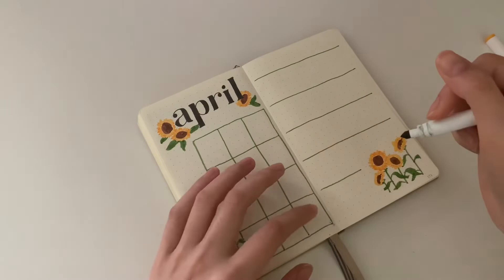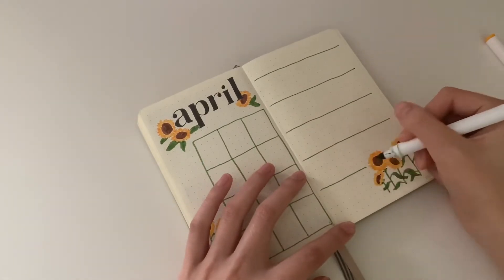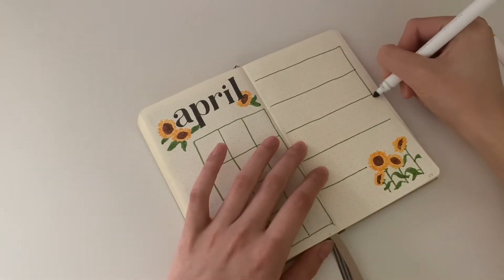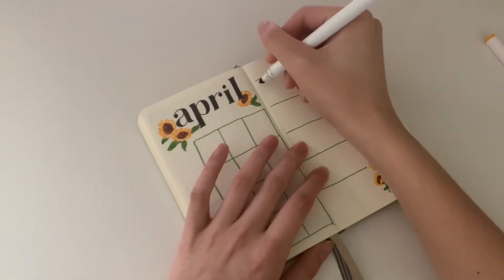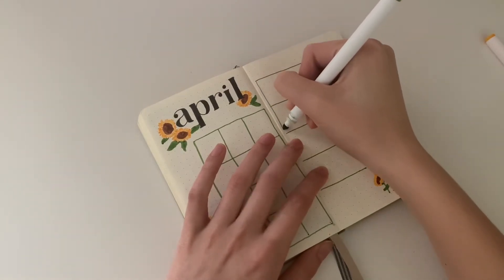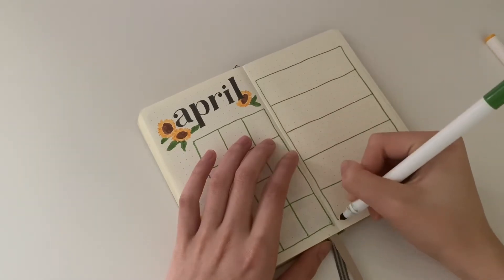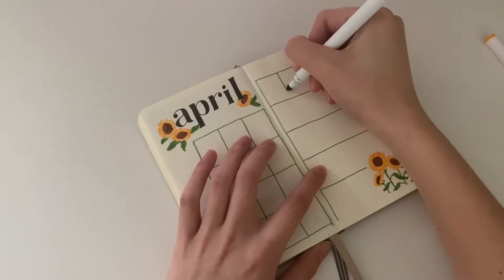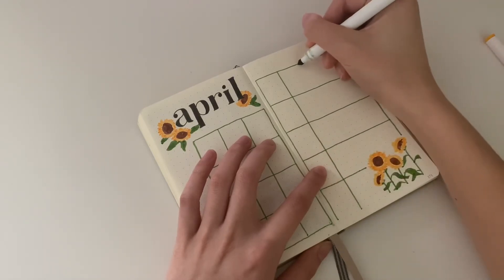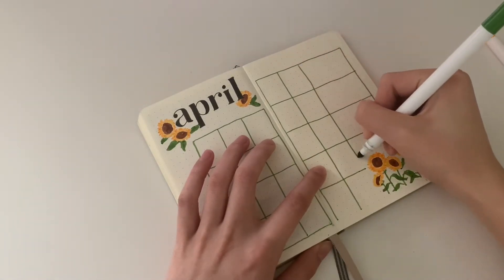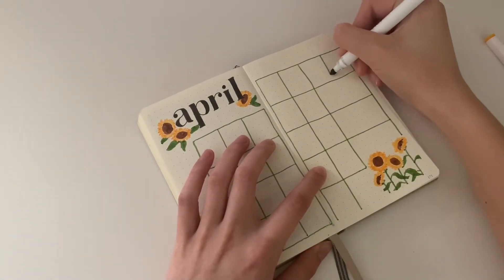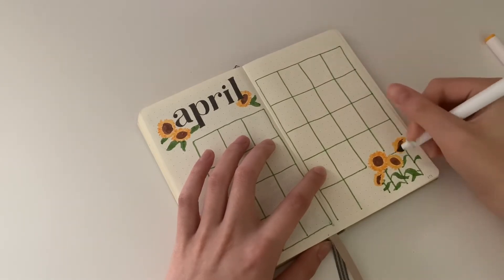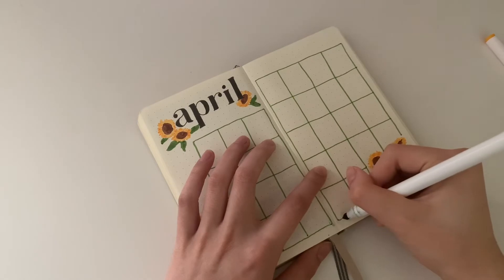I noticed you guys were curious to see my fountain pen collection, which is not really much of a collection—I have like six. I'll also be doing a video on that because you guys are pretty curious and honestly I love fountain pens.